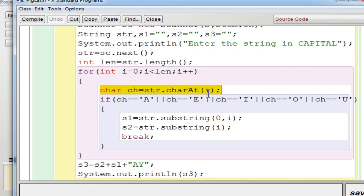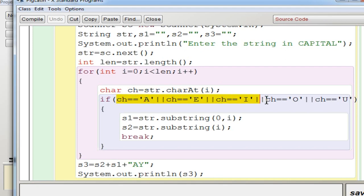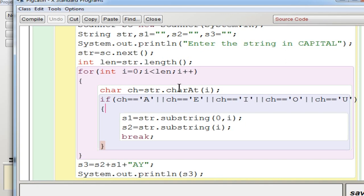Take each character one by one using the charAt method — str.charAt(i) — and store it in ch. Check if the character is a vowel. If it is not a vowel, go to the next iteration. If it is a vowel, the condition is checked using: ch == 'A' || ch == 'E' || ch == 'I' || ch == 'O' || ch == 'U'. So any one of these five vowels — if any one is met, the condition is true. That is why all characters are separated by the OR operator.